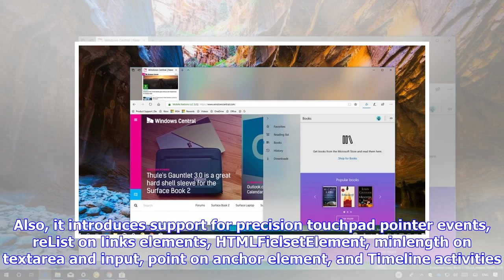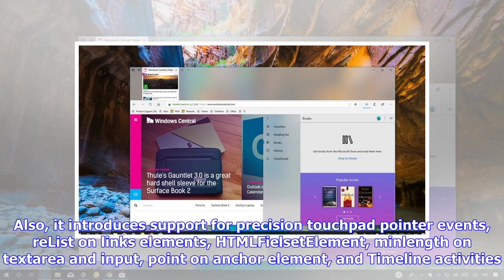Also, it introduces support for precision touchpad pointer events, rel list on links elements, HTML dialog element, min length on text area and input ping on anchor element, and timeline activities.